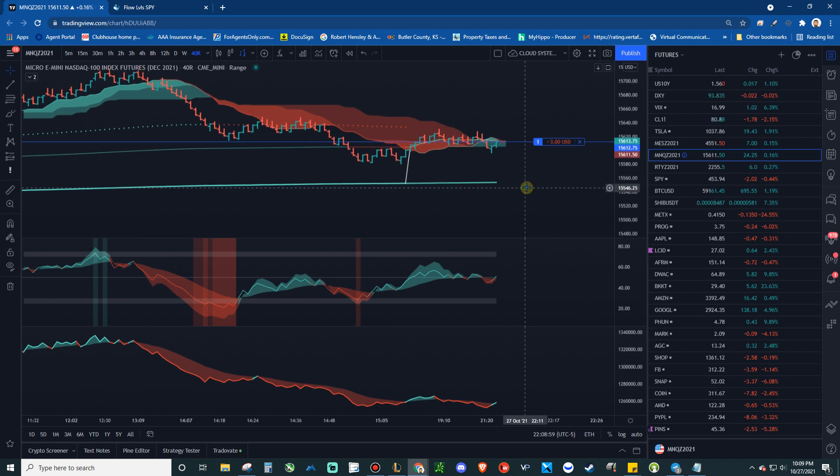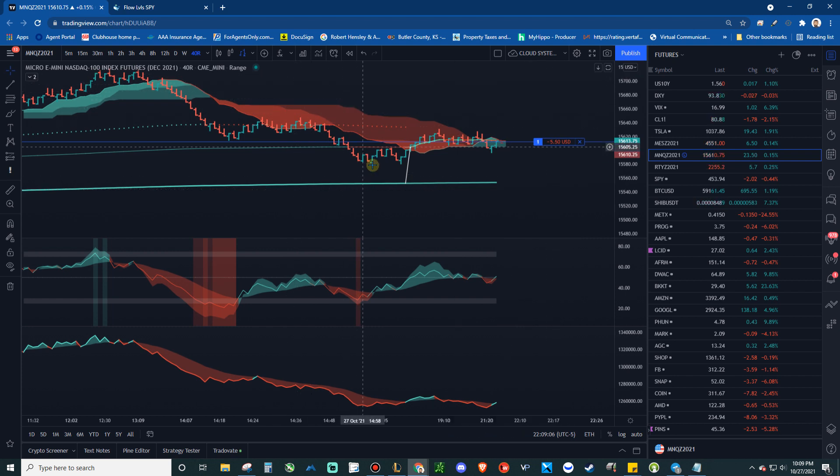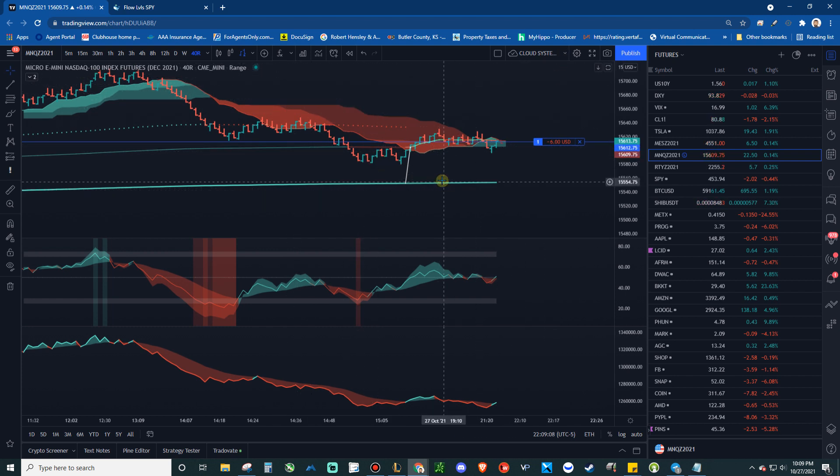So shout out to Jesse - I'm not going to say your last name, but shout out to you. If you guys want to copy this system or any other layout that I have on any other channel,